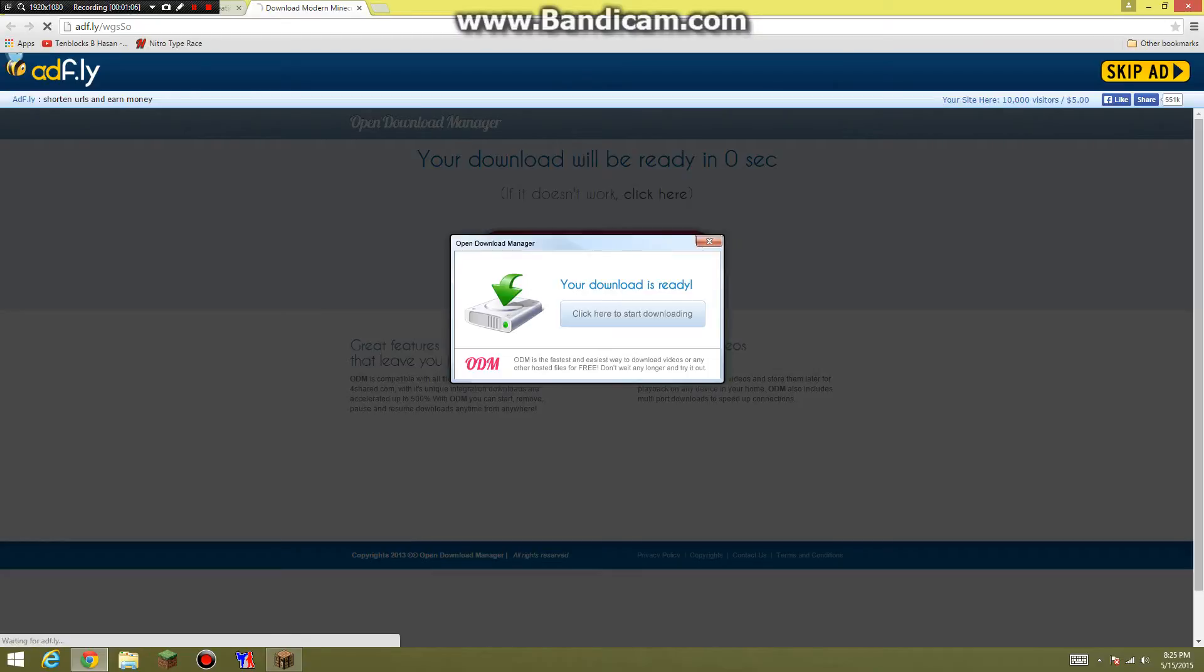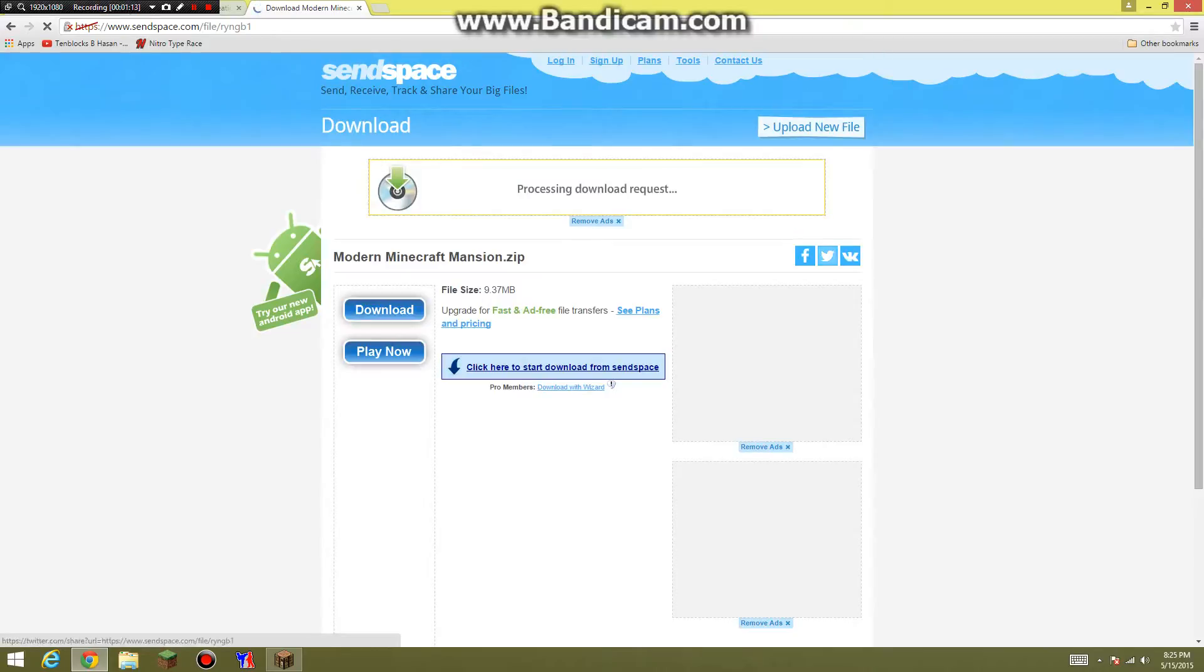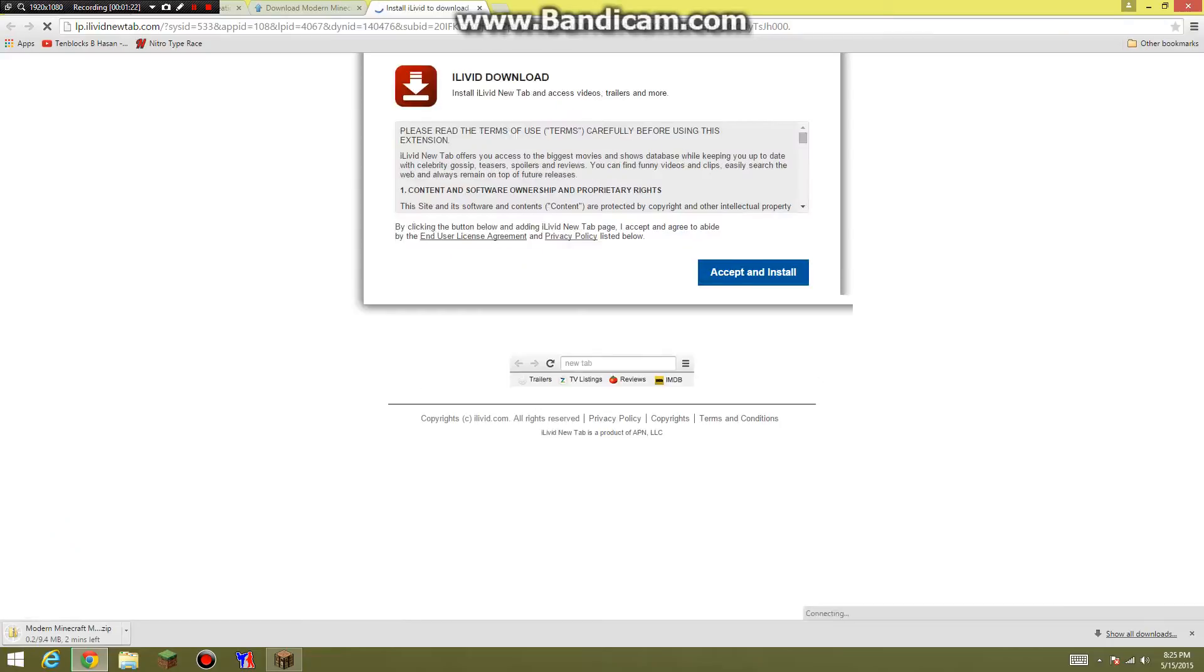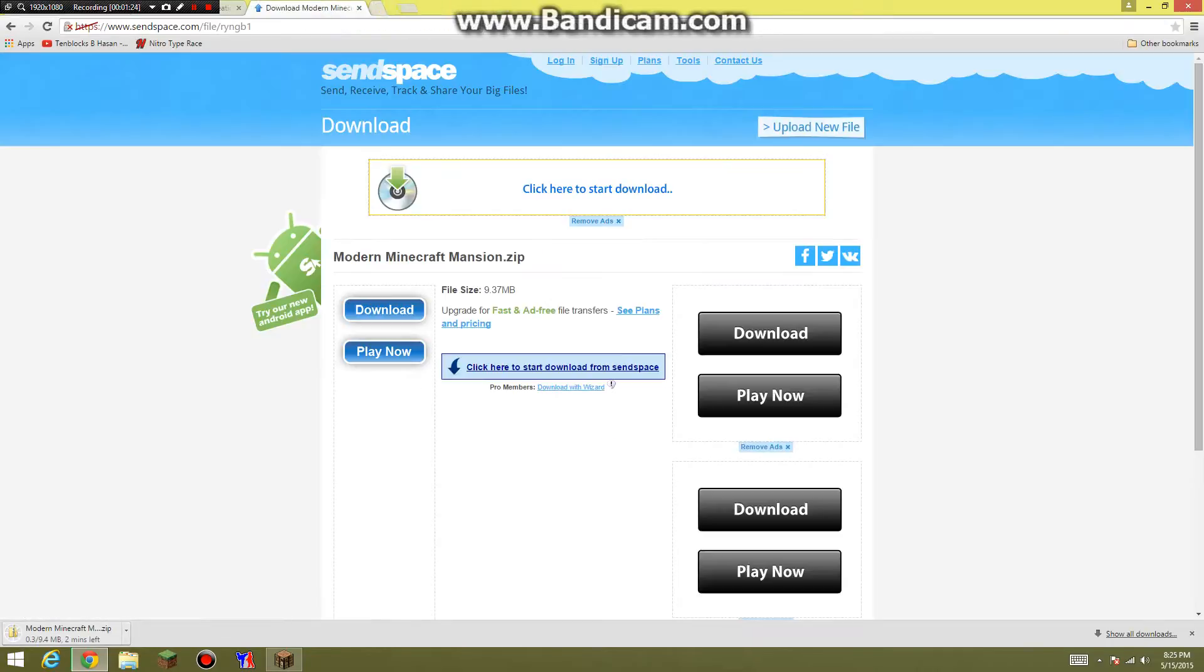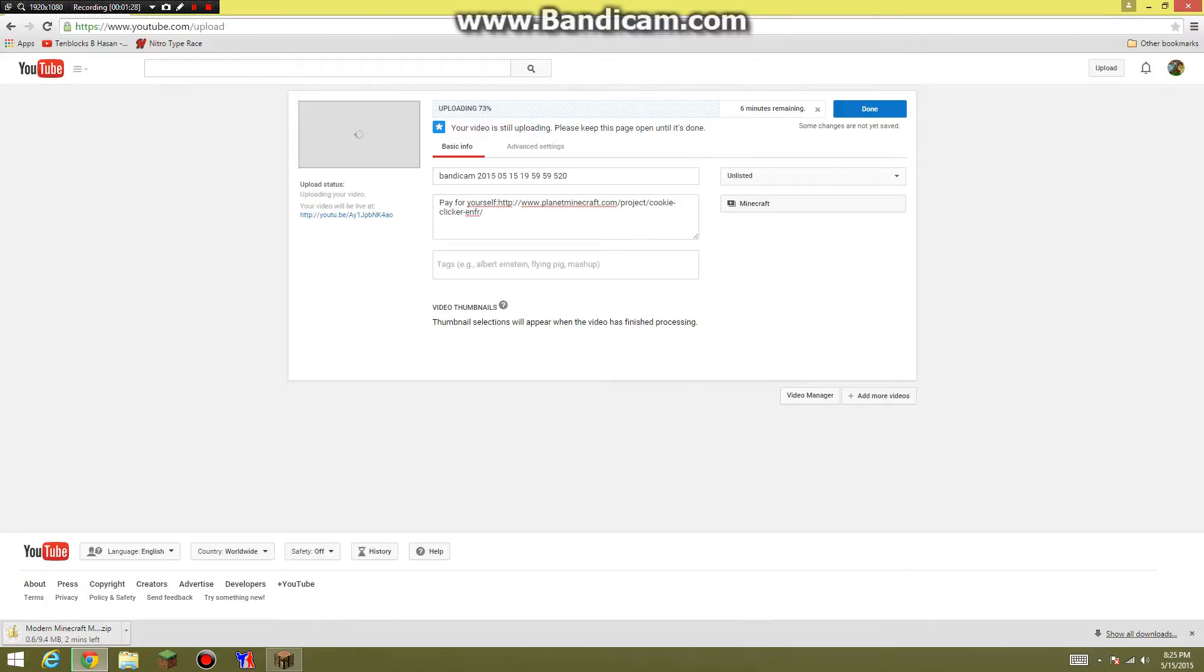You'll skip the ad and then it'll take you here and you want to click download. Just click right here and it'll simply start downloading. You can X this out.